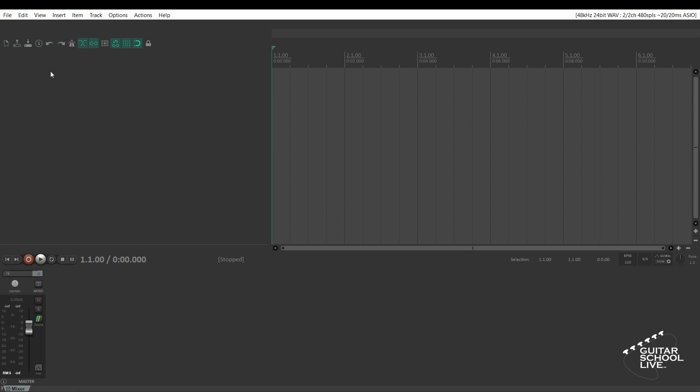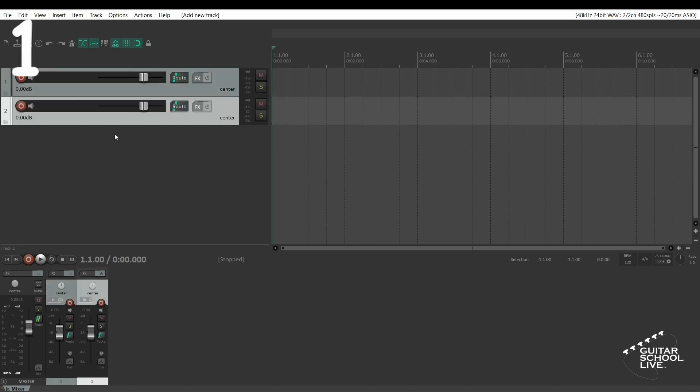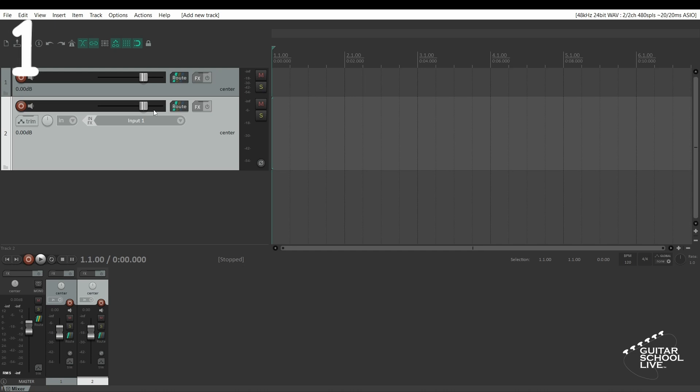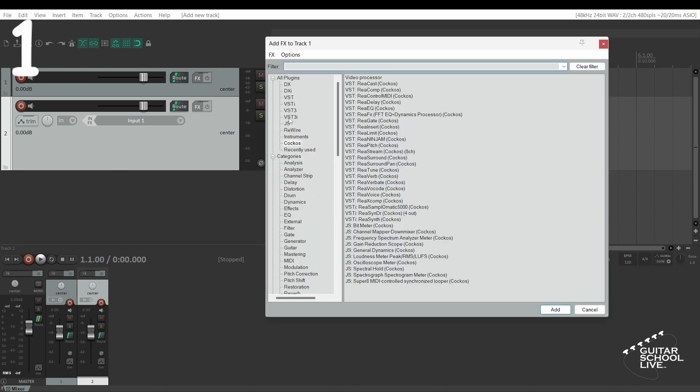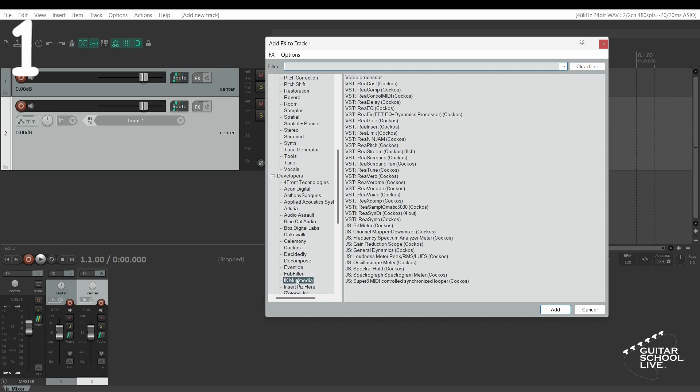To begin, add two tracks to Reaper and insert the plug-in you wish to control into the effects bin of track 1. For this tutorial, we're using Tonex from IK Multimedia.